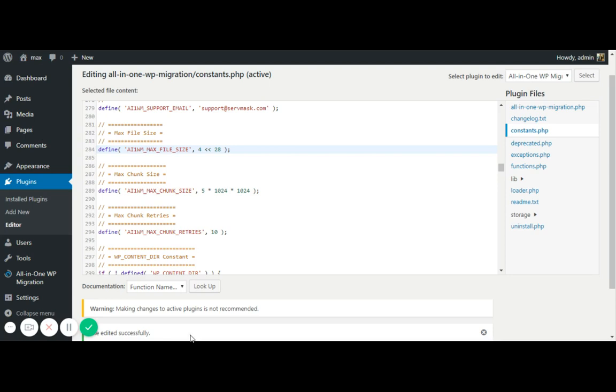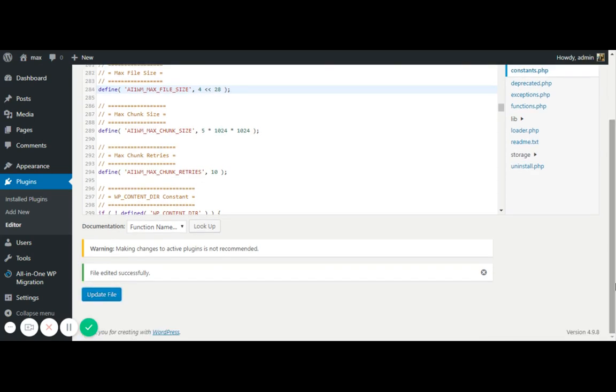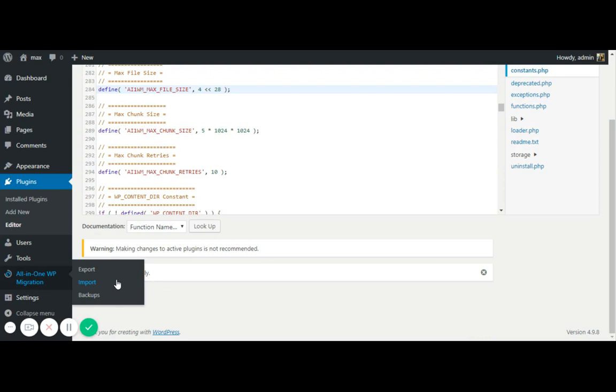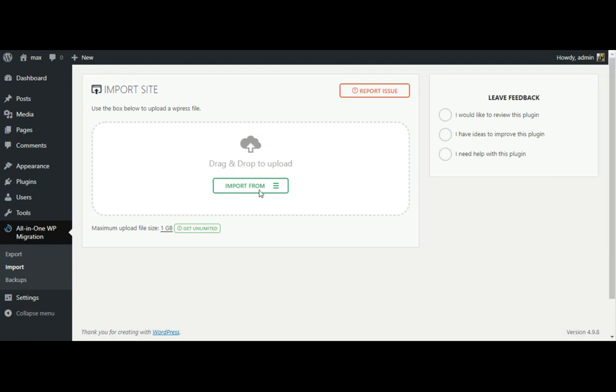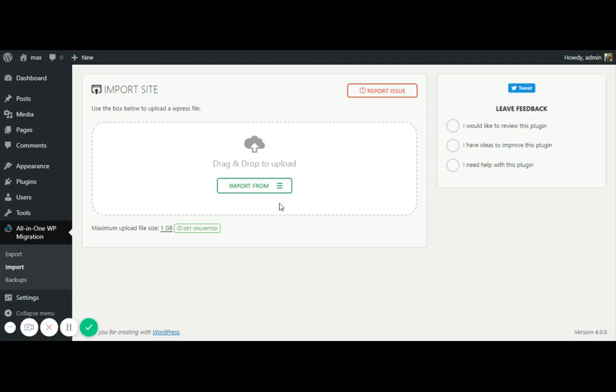Once the file get updated. So here you can see like the file updated successfully, file edited successfully. Now go on the WP migration import button again. Here it is. You can see like it's one GB right now. So you can upload up to one GB of file very easily.